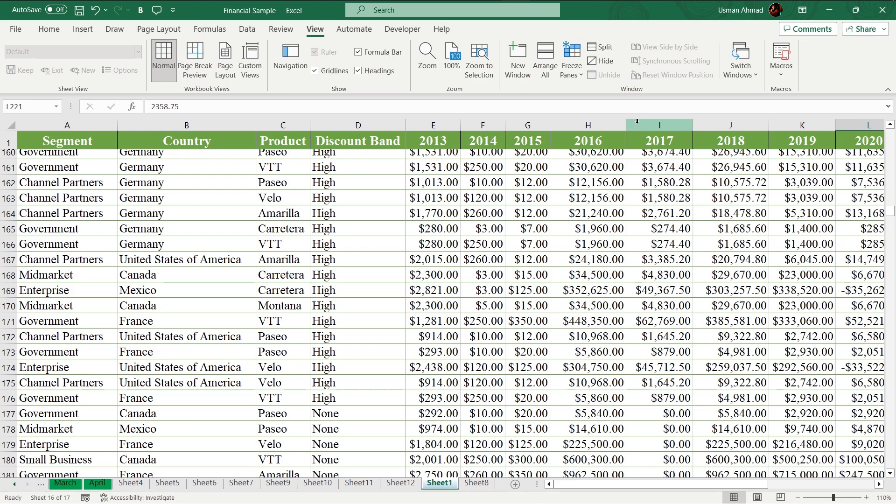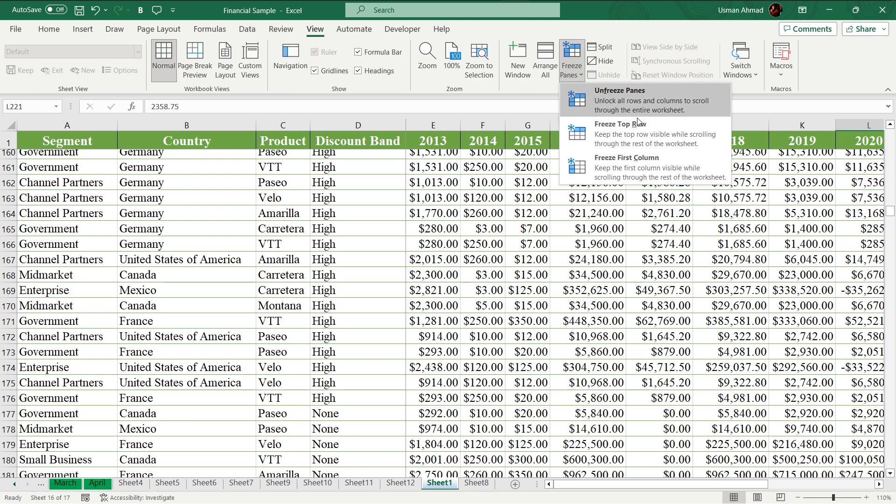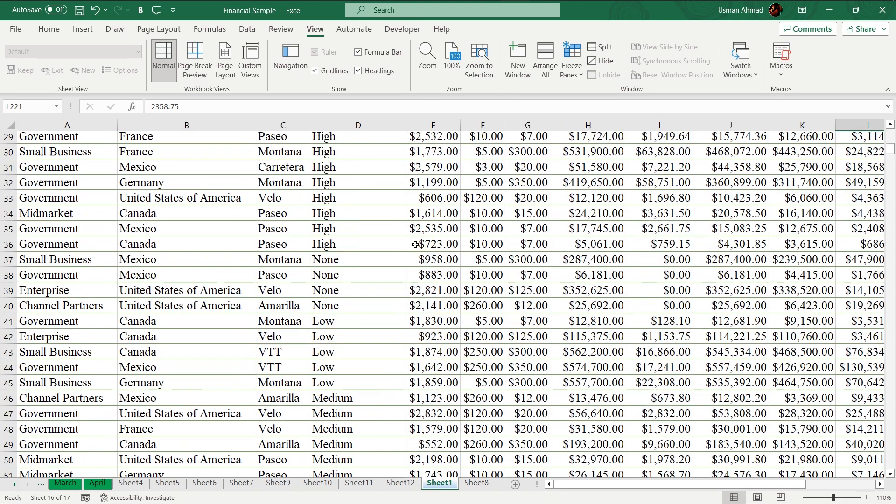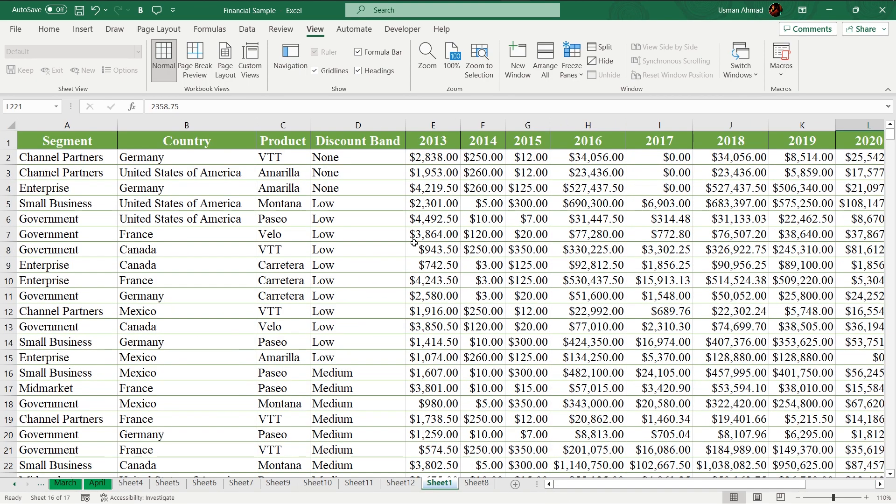Unfreezing is also very easy. Just go to freeze panes, click unfreeze. Now you can see our rows are normal and our sheet becomes the normal position.